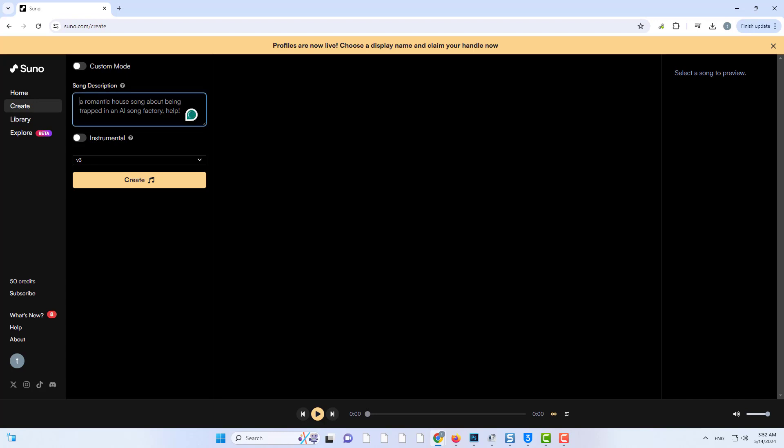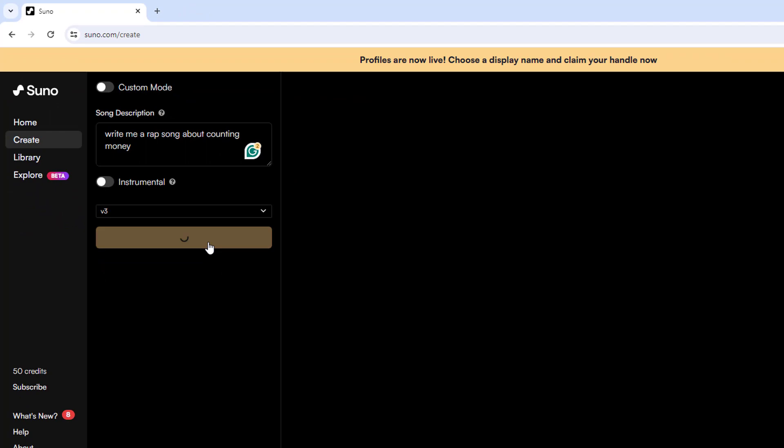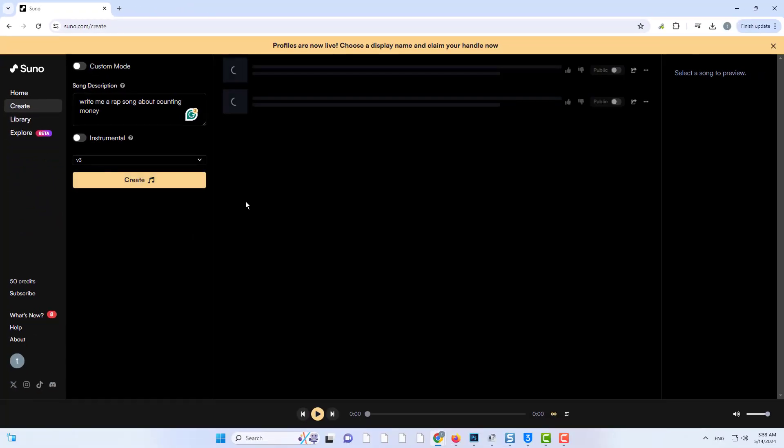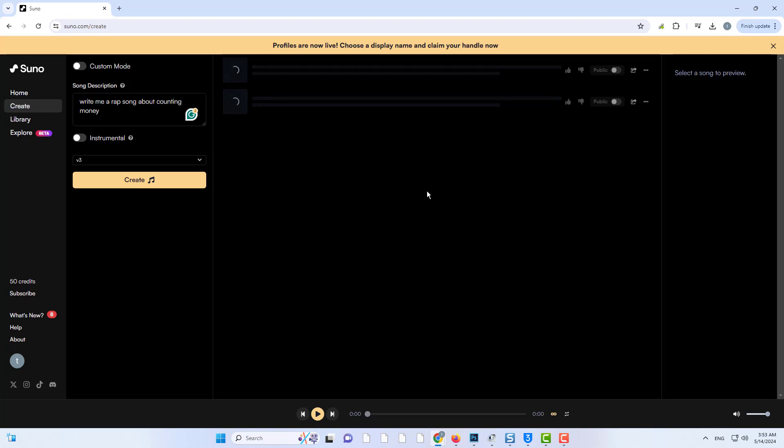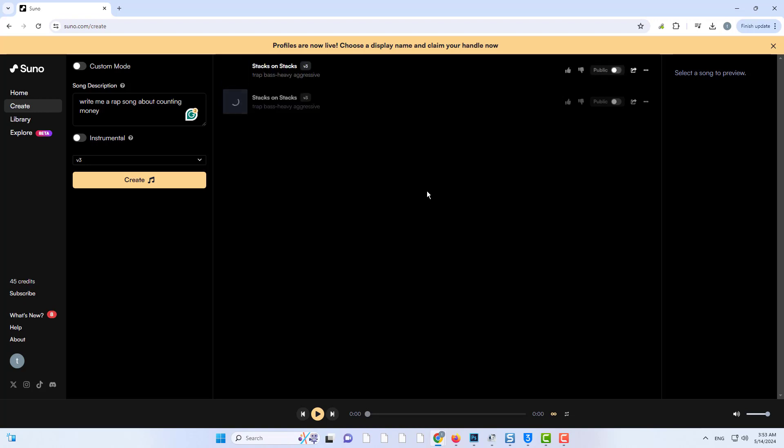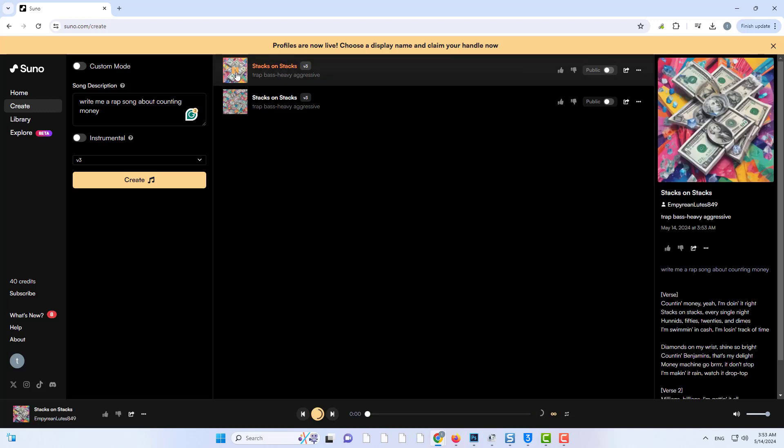Now that you're signed in, you can begin by prompting the AI with a short description of your song. I'm going to ask it to generate a rap song about counting money. Then press enter the create button to generate your song. Our songs have been generated. Press the play button to listen to them.